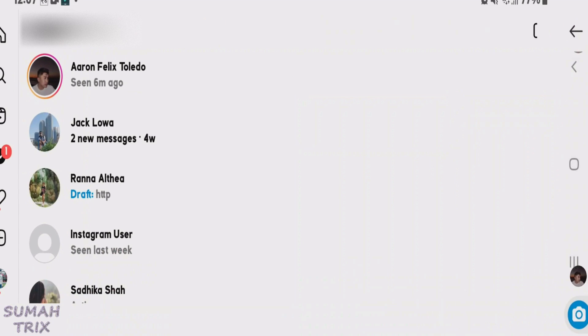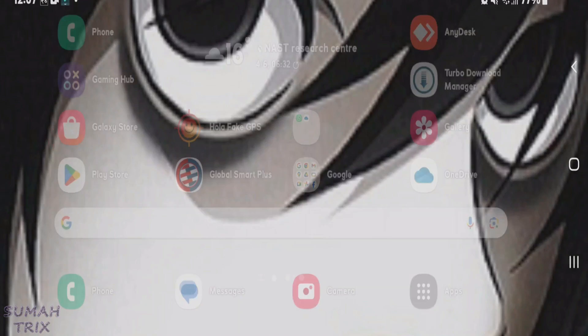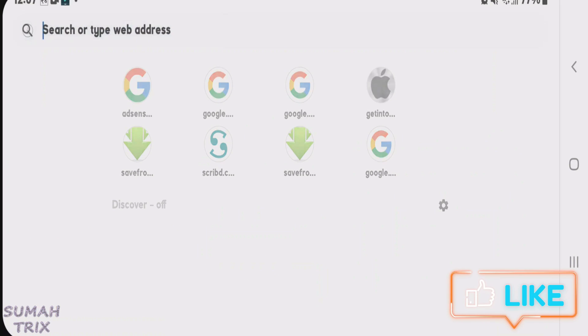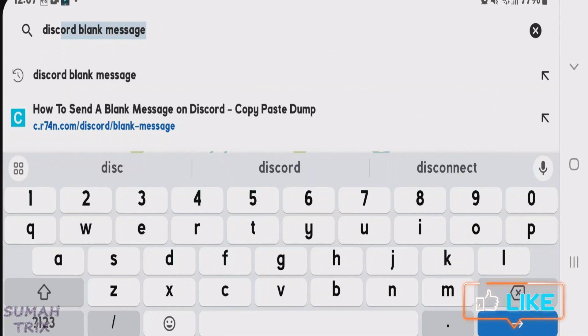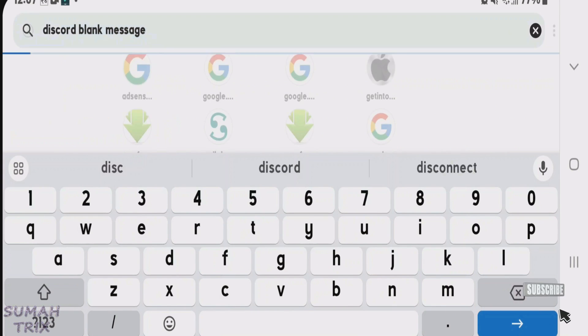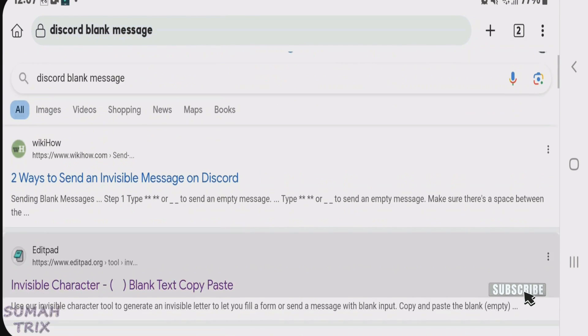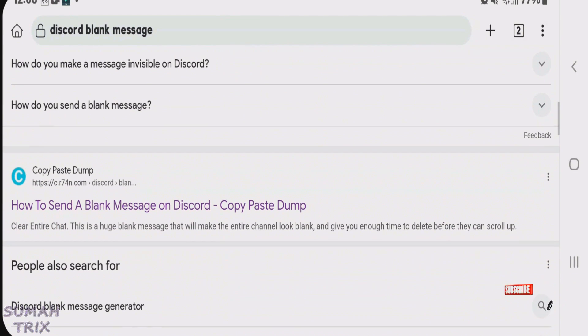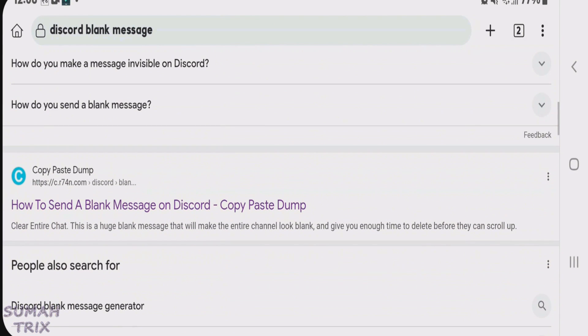Go back and launch a browser, then do a Google search for 'discord blank message'. Scroll down and find this link here - copypaste dump. We're going to select this website link, copypaste dump - 'how to send a blank message on Discord'.